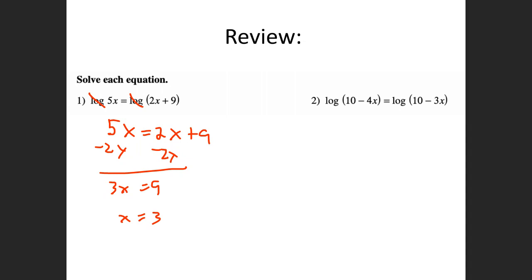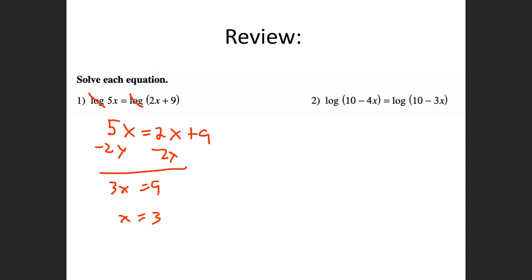But what happens with a problem like this one — you can't do that. Why? Because this 2 right here messes the whole problem up. You cannot just cross off the logs if there's something other than a log on both sides. You can't just go, 'I'm going to cross that log off,' and end up with x plus 4 equals 2 minus x. That does not work.